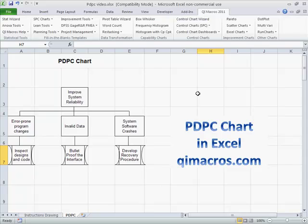And again, this is one of those things where you practice with it and play with it. I officially have not ever had to use this in my particular environment, but I think it's probably more useful in the manufacturing world. PDPC chart — one of the seven management and planning tools.